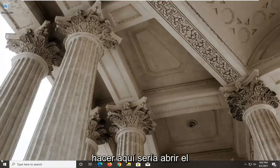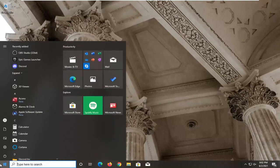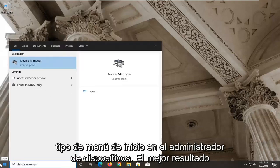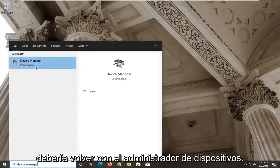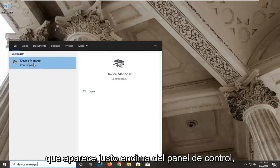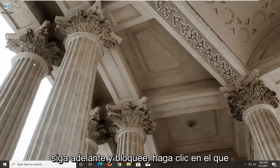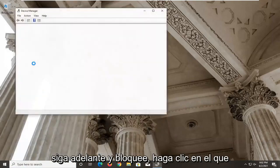So first thing you want to go ahead and do here would be to open up the start menu, type in Device Manager. Best result should come back with Device Manager listed right above Control Panel. Go ahead and left-click on that.